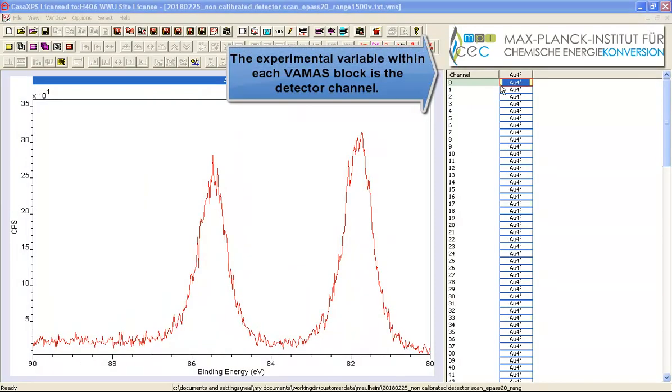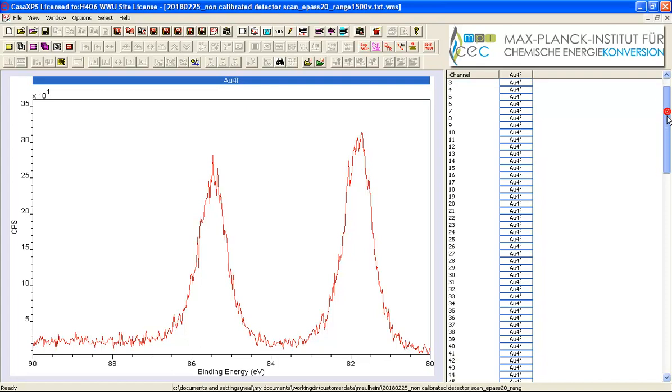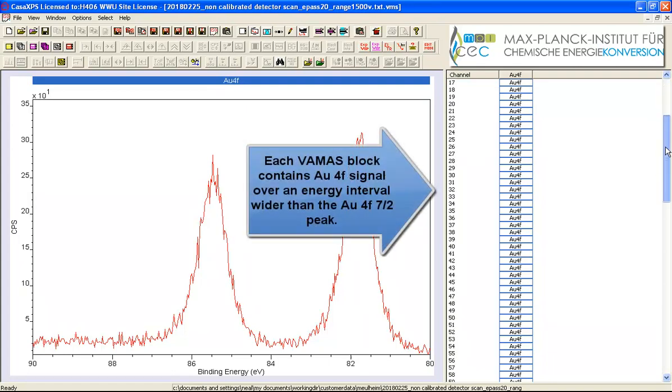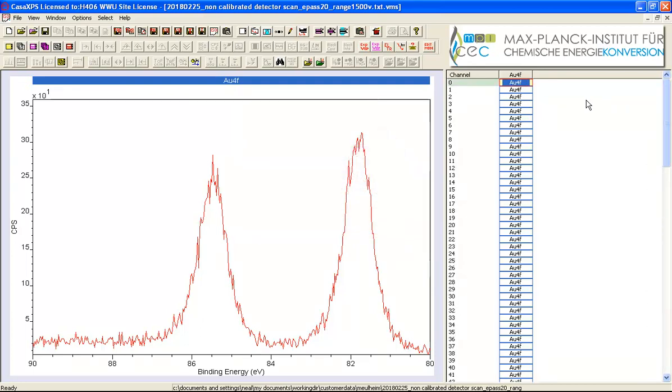These spectra are from a gold sample and they have been recorded in such a way that rather than having a single spectrum, which is the normal method, the data have been separated into 140 different spectra.